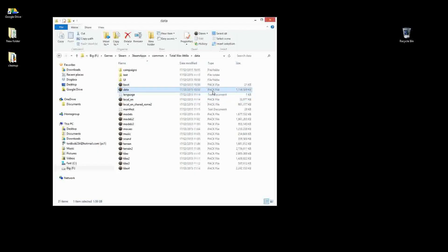You will probably need to update that as CA releases new patches and as it gets improved further, but that's the initial pack you can get to get started into modding.